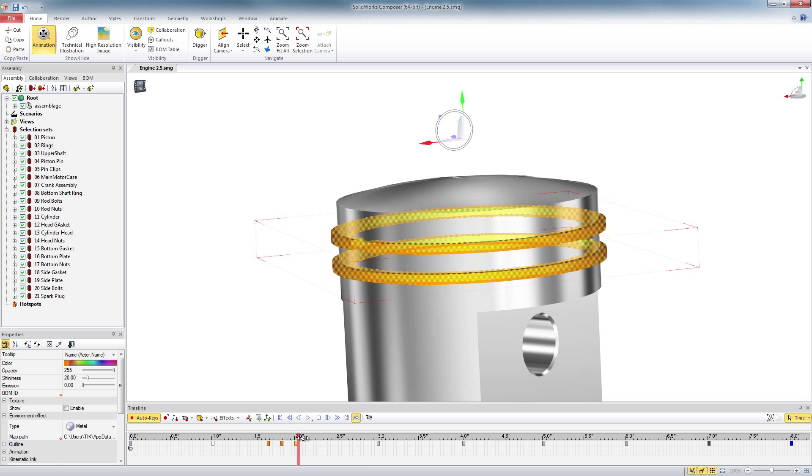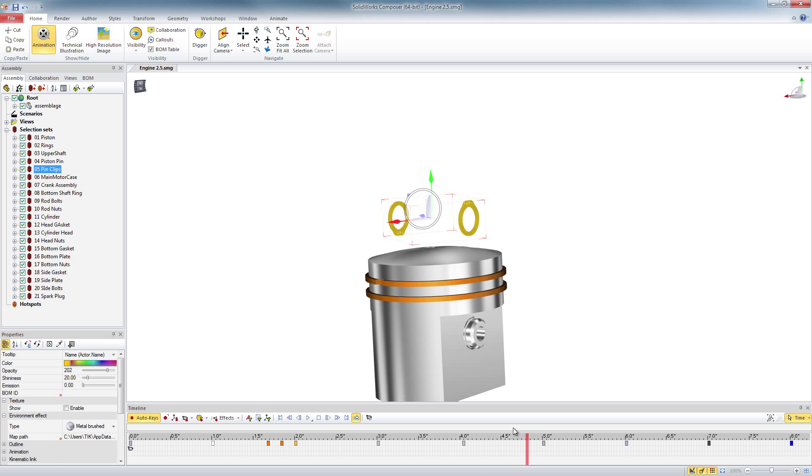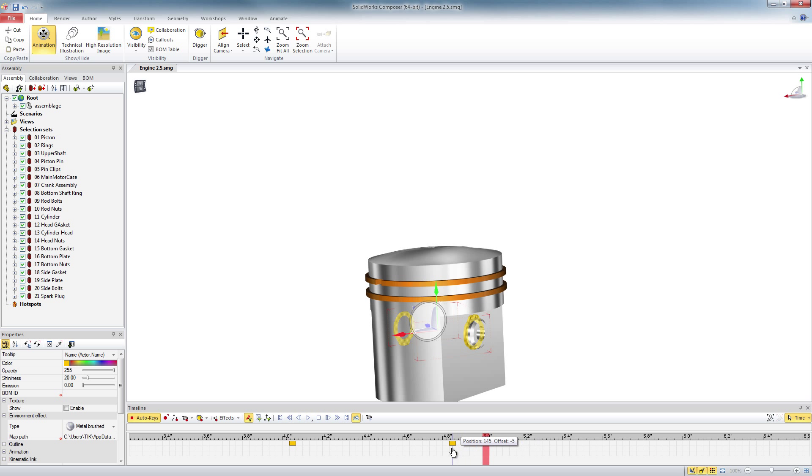So now because I have selection sets, I can go back to any piece I want. So these circlips that just go through the piston, I can start tweaking those in the same manner. Select the object,